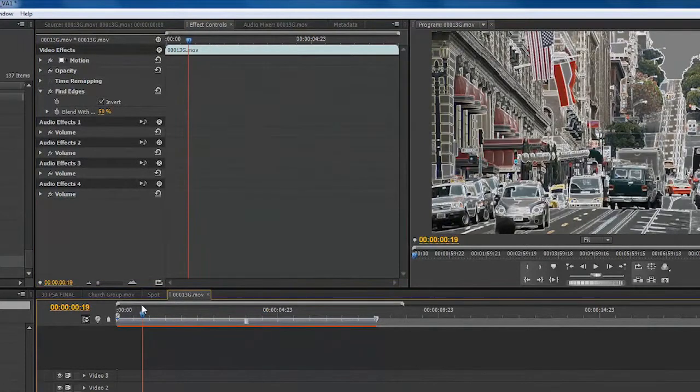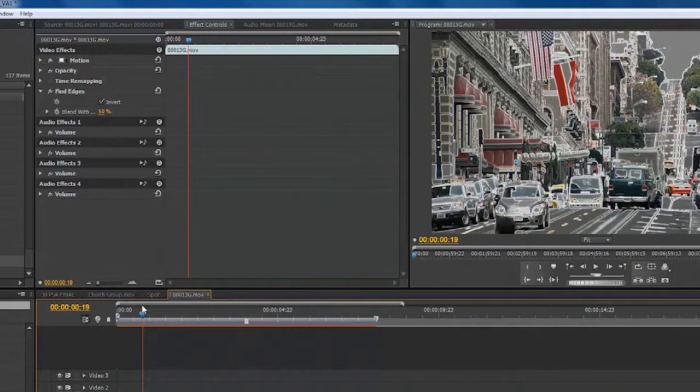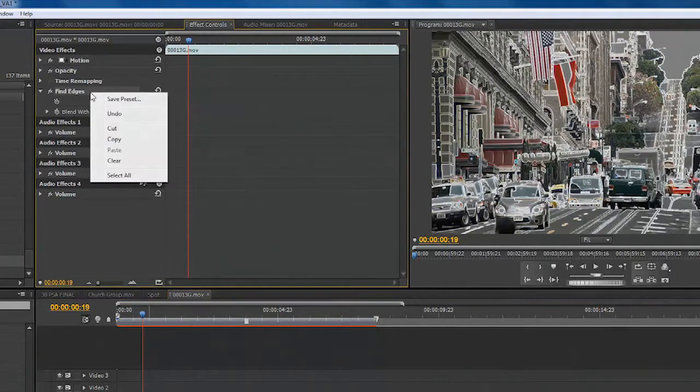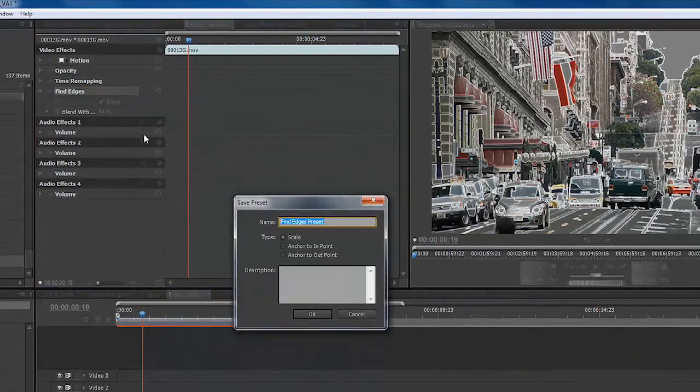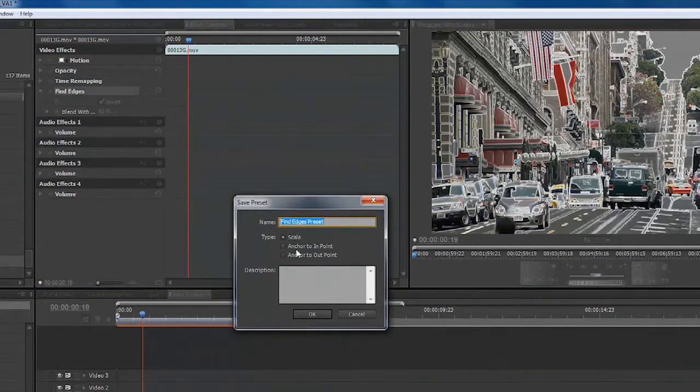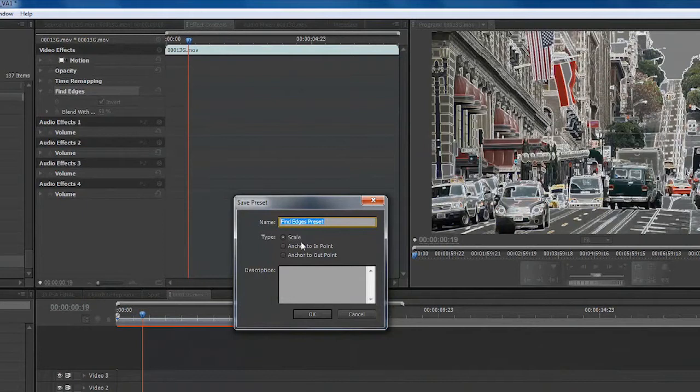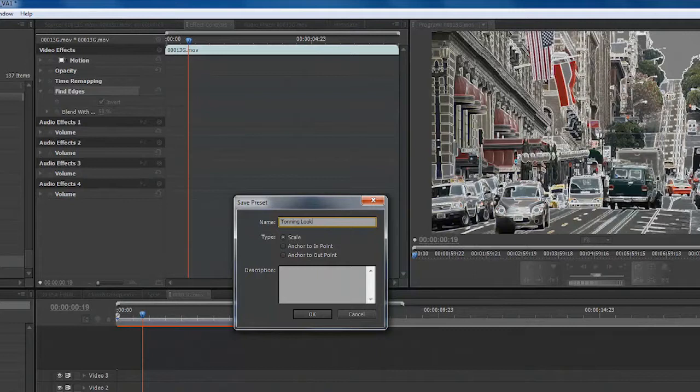And now, I can store that so I can easily use it on other clips. If we just right-click on that effect, we could choose Save Preset. And we can decide how we want that to be attached. In this case, since there are no particular keyframes, we'll just tell it to scale the effect. And I'll call this Tuning Look 1. We can give it a more accurate description if we want down here, or just click OK.